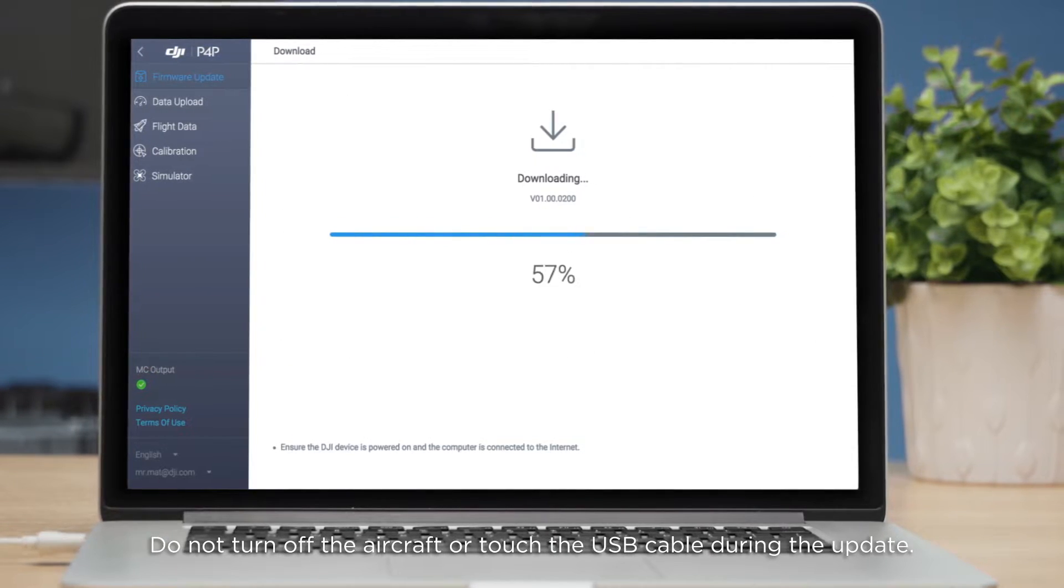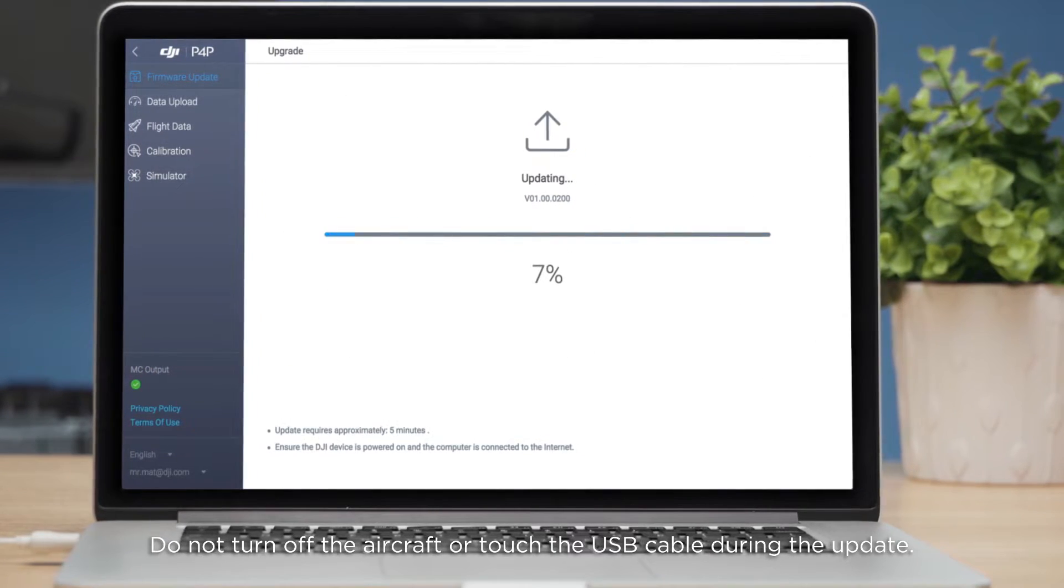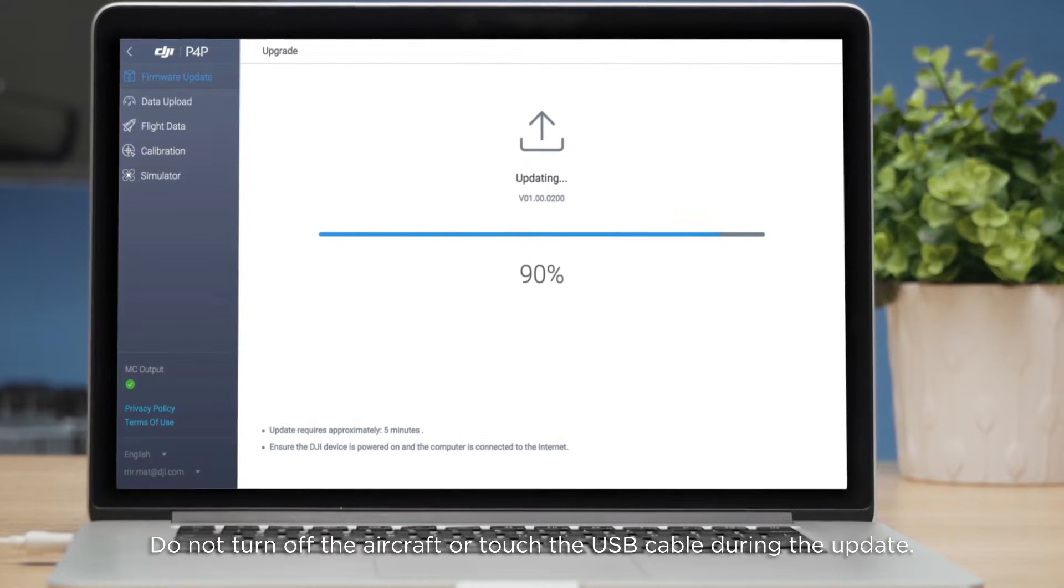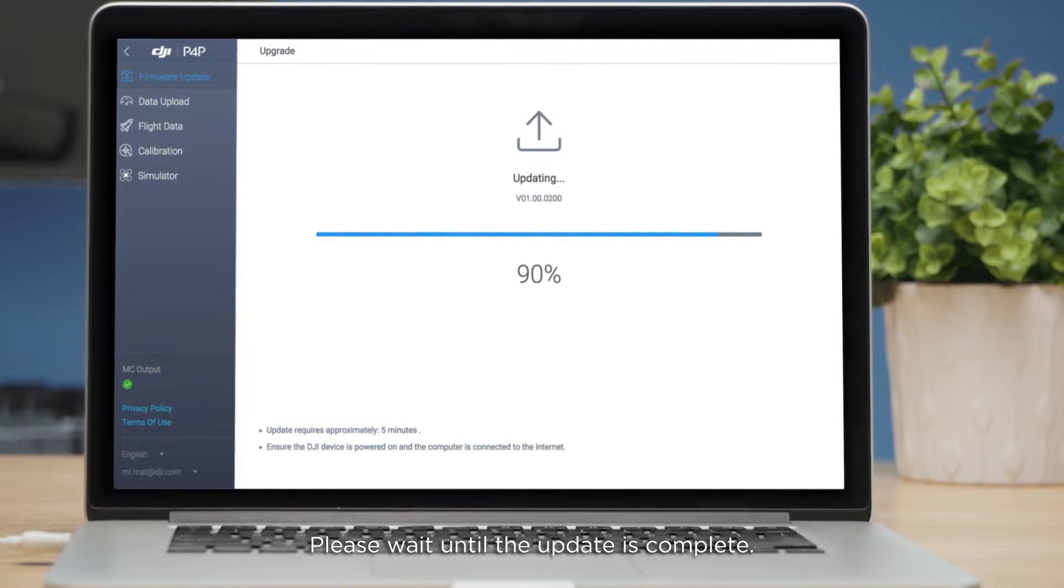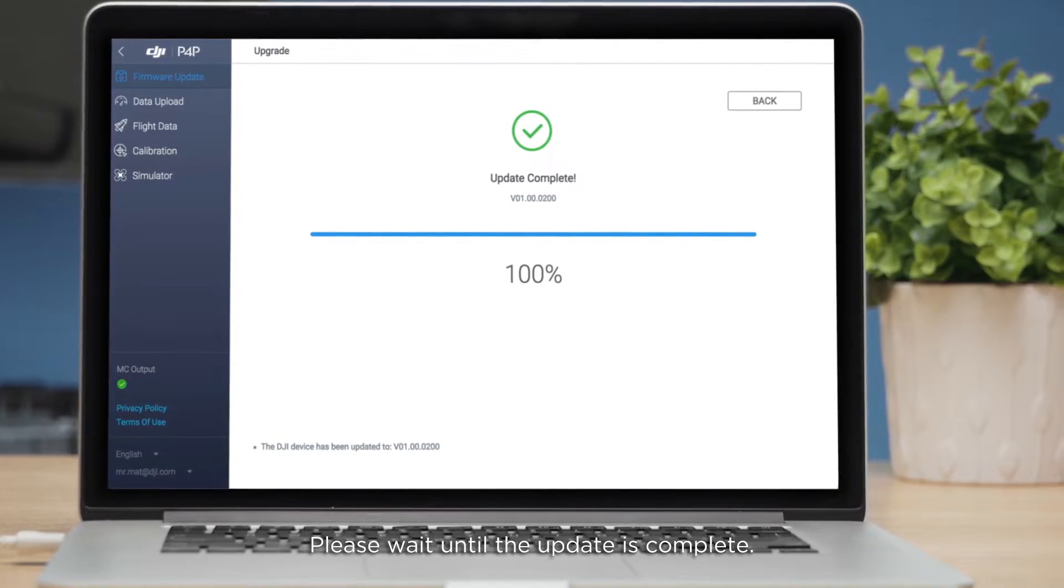Do not turn off the aircraft or touch the USB cable during the update. Please wait until the update is complete.